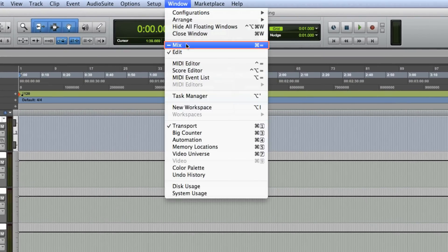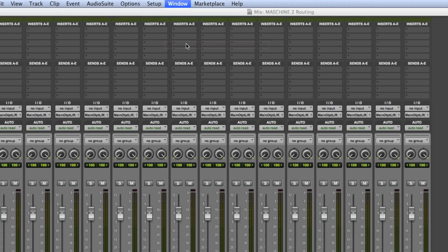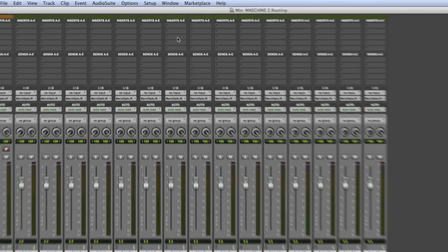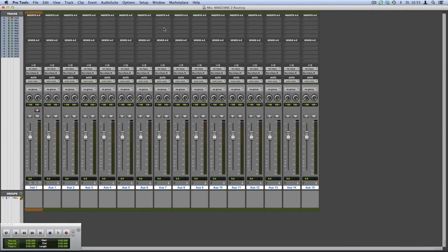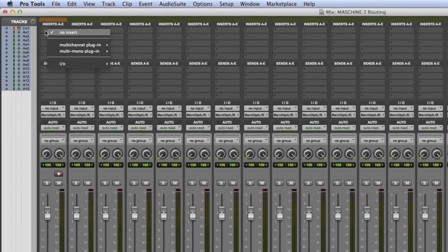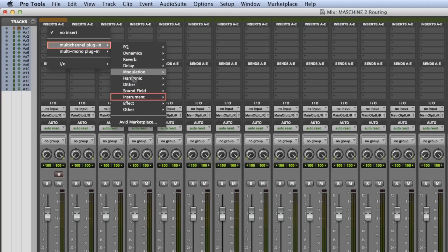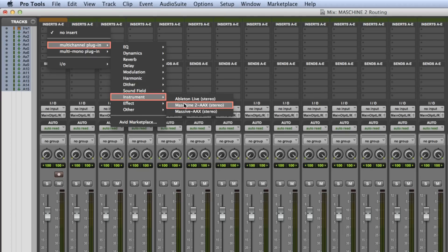Load an instance of Machine 2 onto the instrument track by clicking an empty insert slot and choosing Multi-channel Plugin > Instrument > Machine 2 AAX stereo.